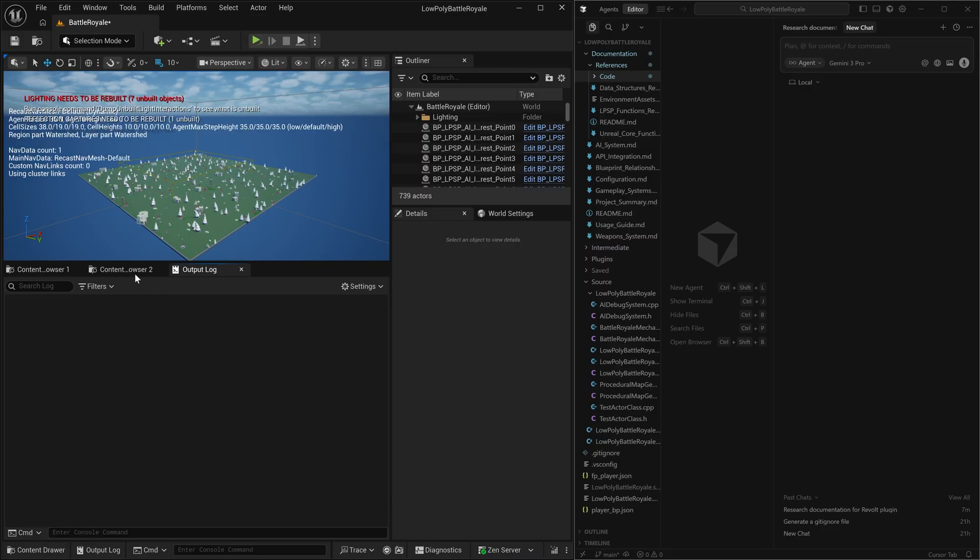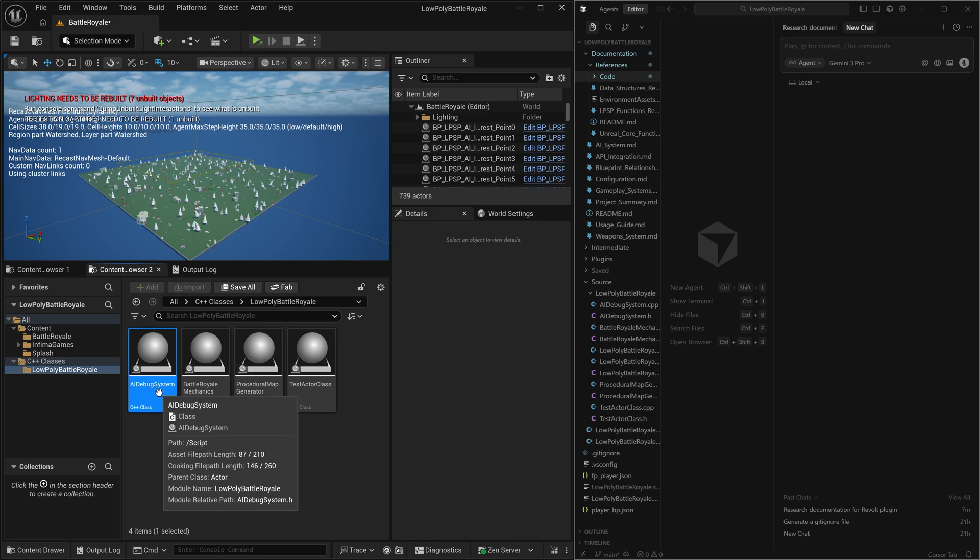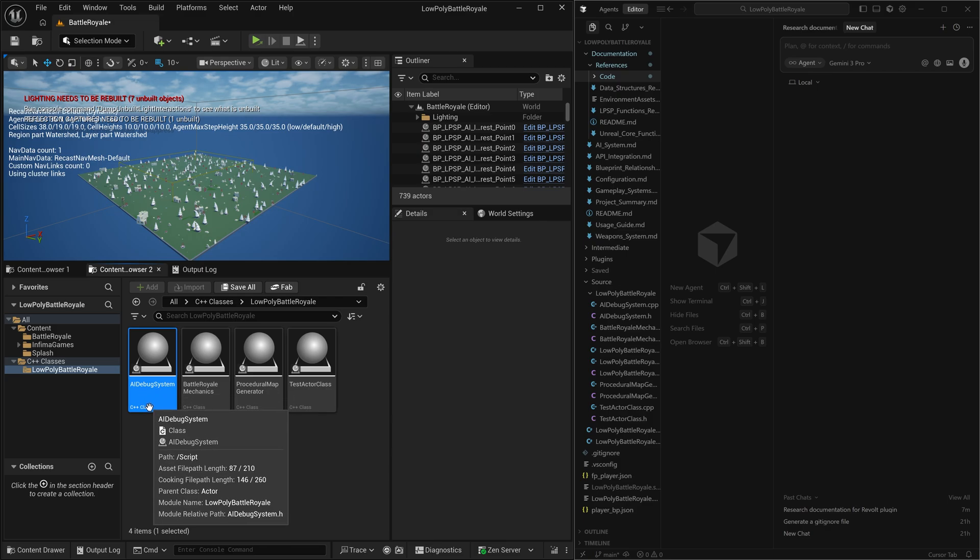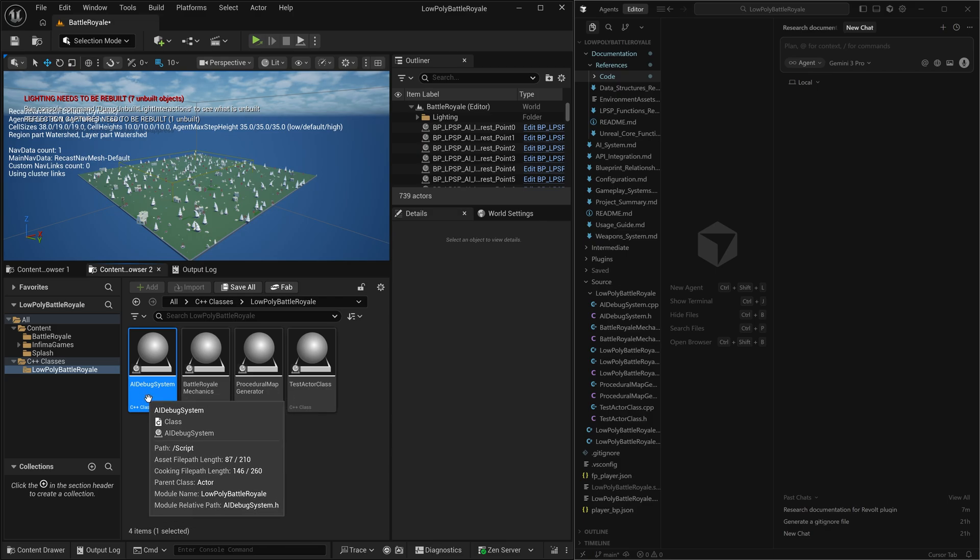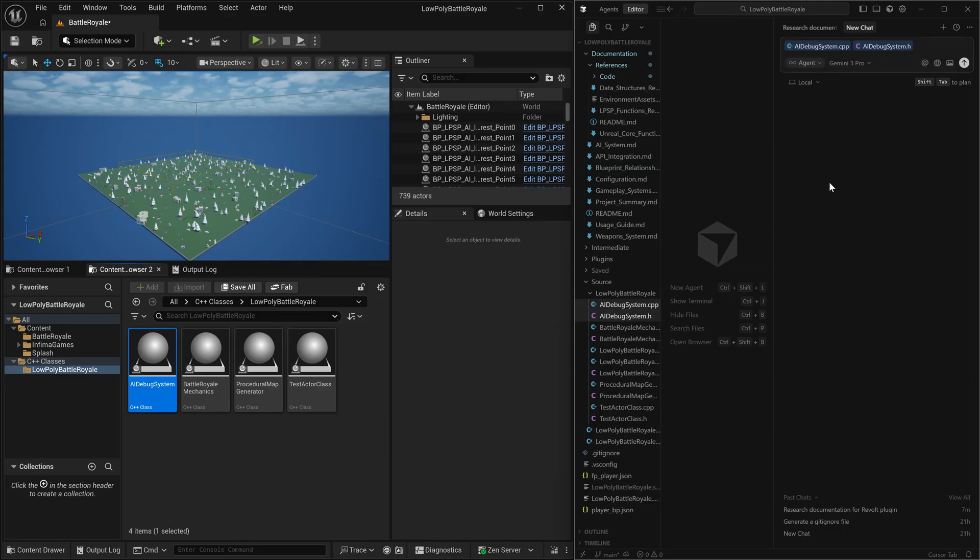So what we're going to do is we're going to clear this log. And I have already created the C++ class called AI debug system.